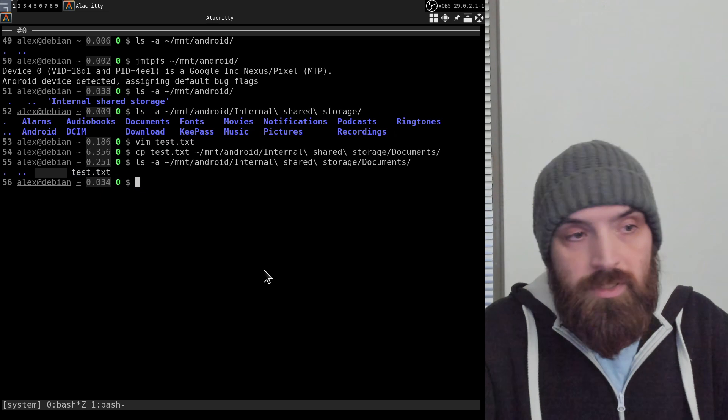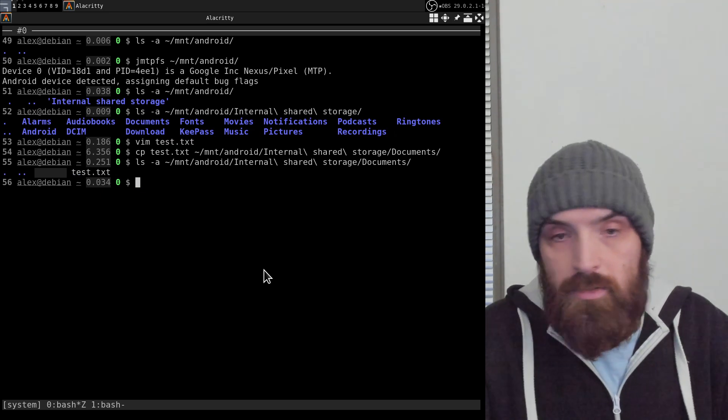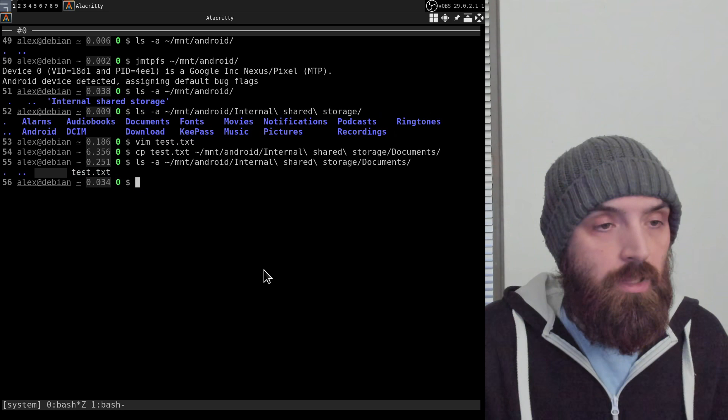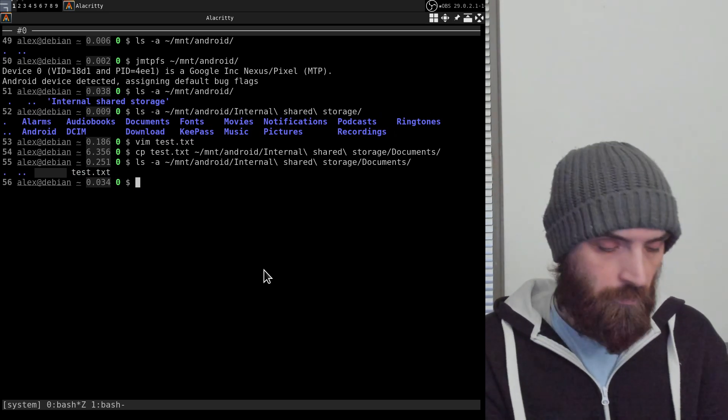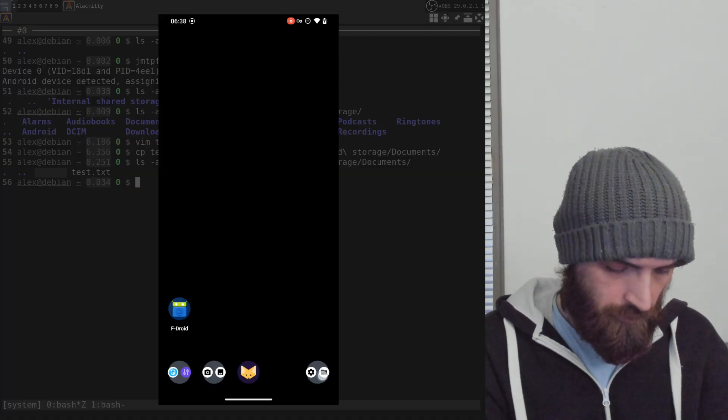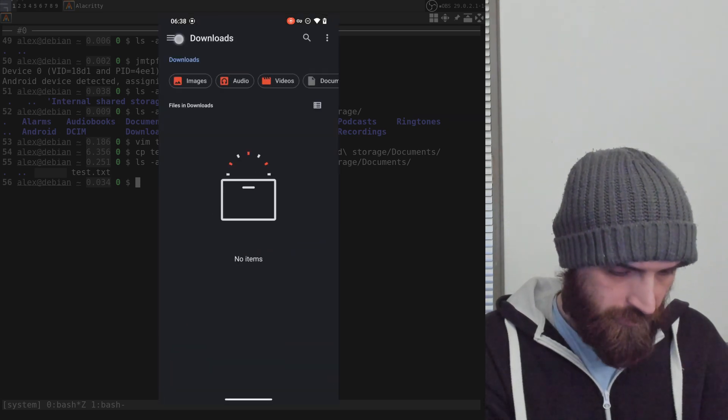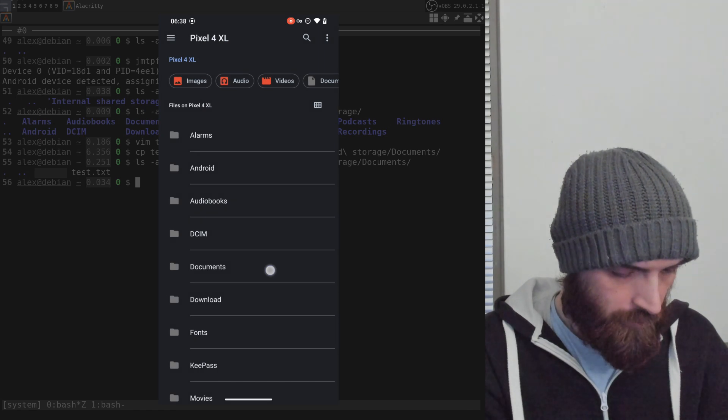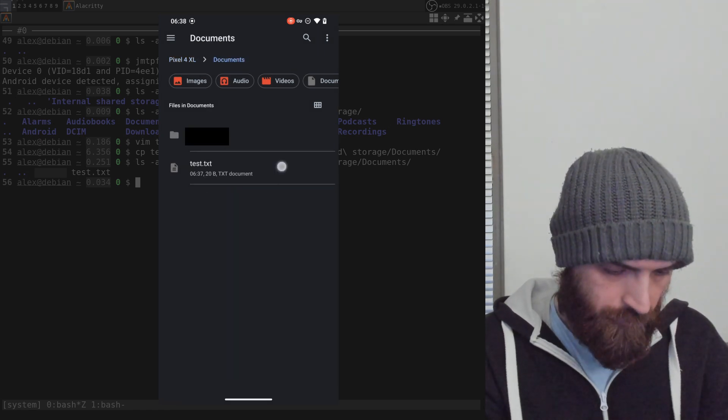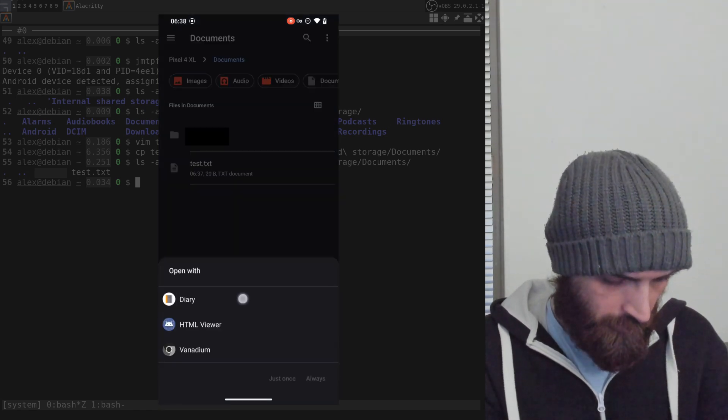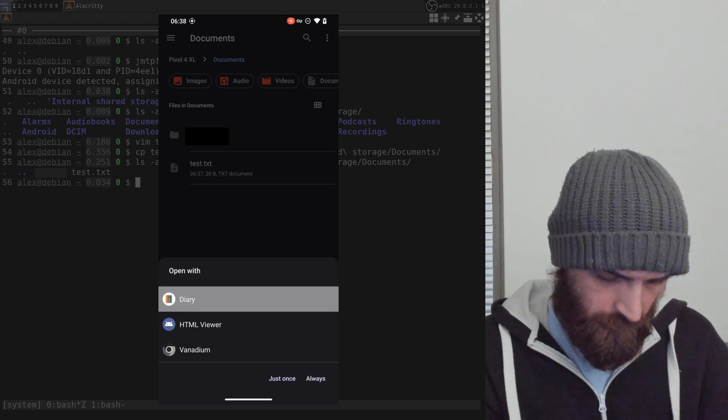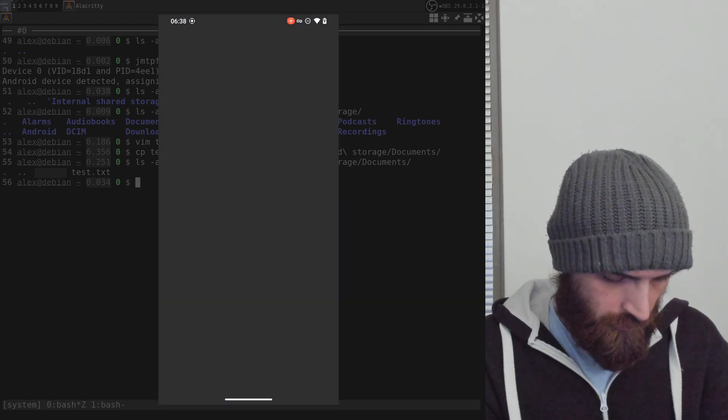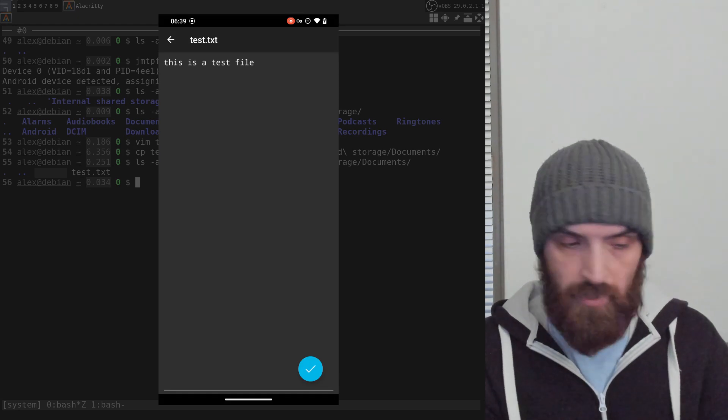You can see that there is a test.txt file there. So now if I go back to my phone and open the files app, for example, and let's navigate to that documents folder, here it is. The text file.